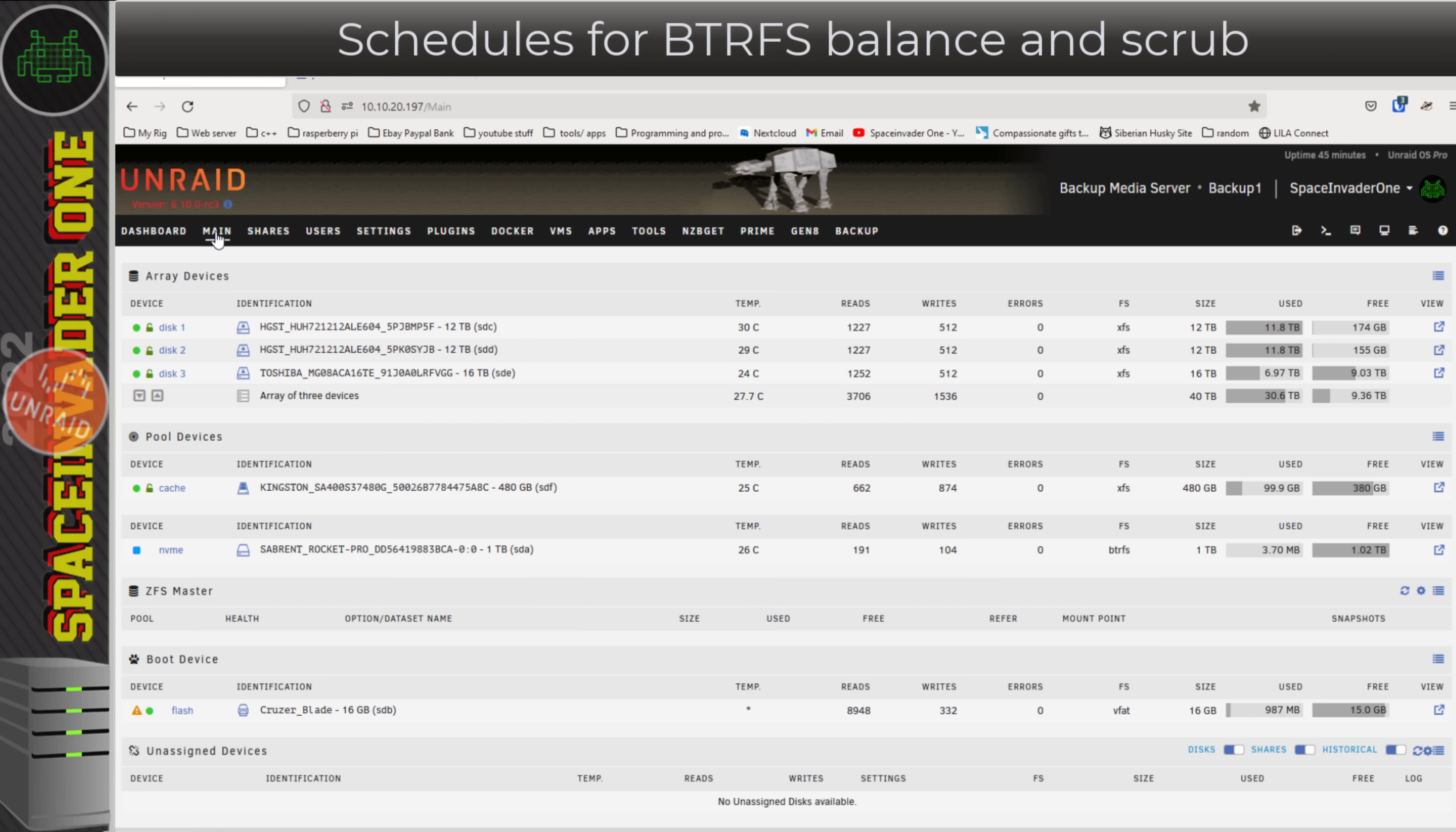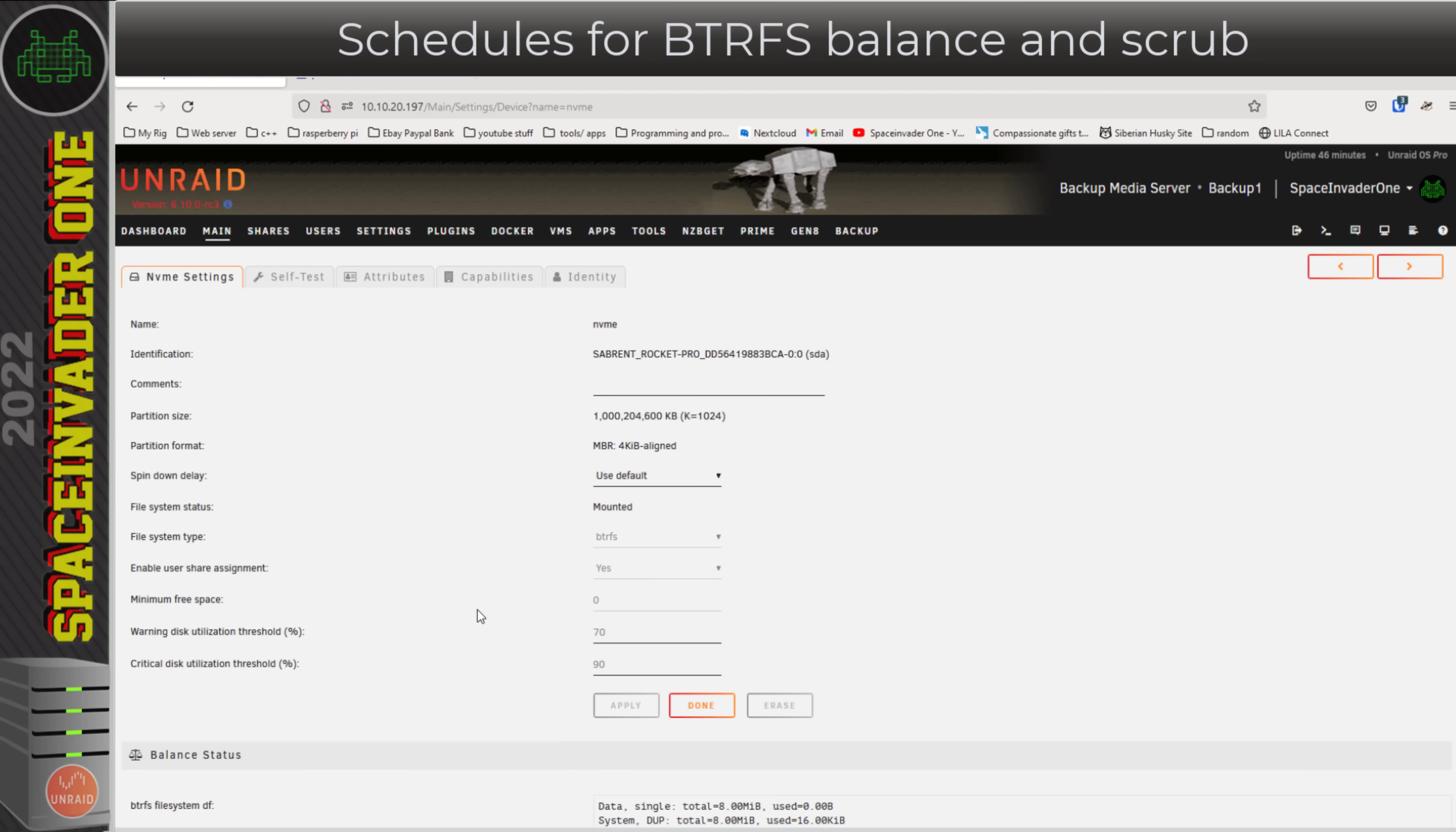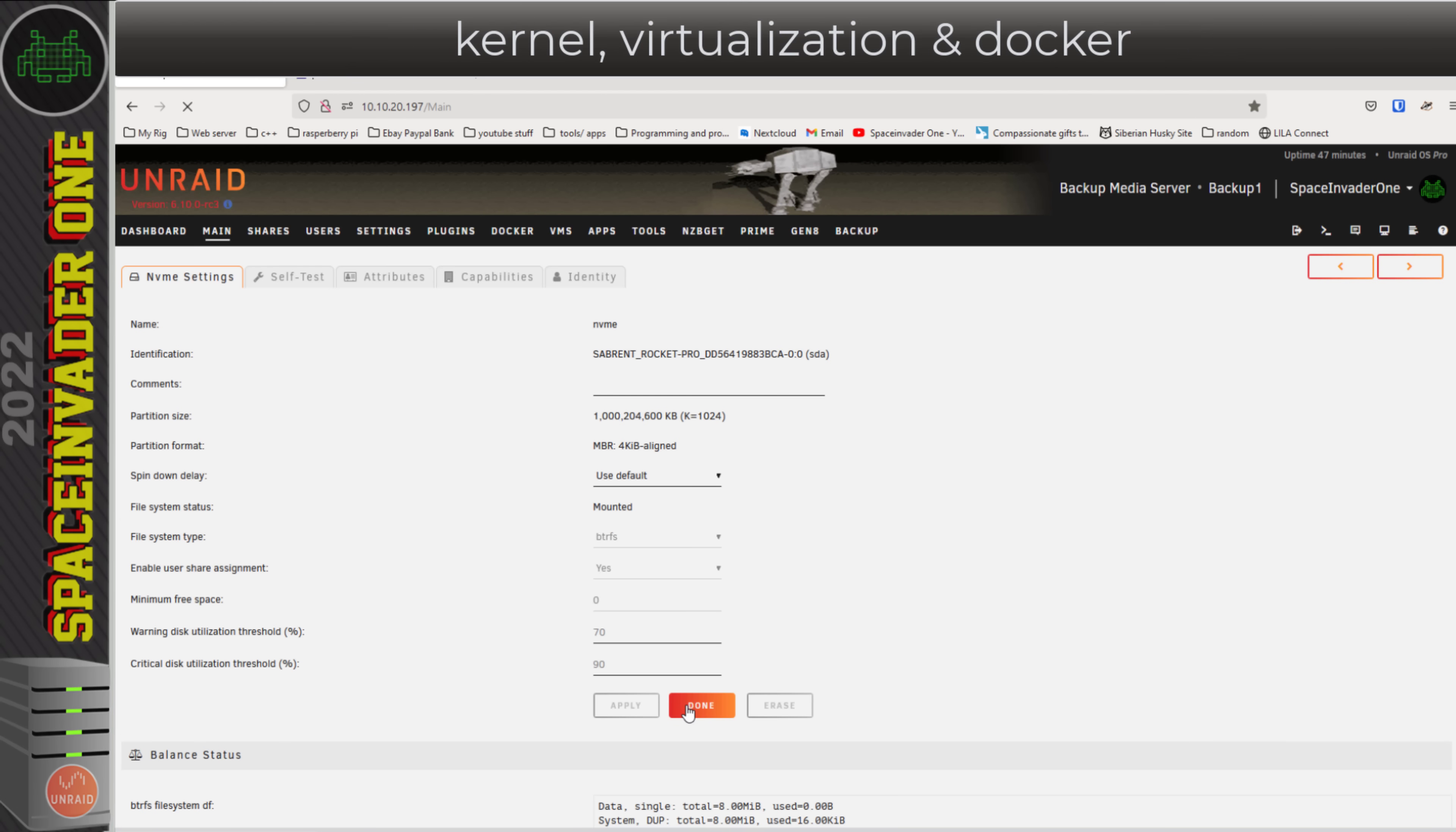As well as this, if we have any BTRFS disks in our array, if we click onto that and scroll down here, we can set schedules for a BTRFS balance. This can be set hourly, daily, weekly, or monthly. The recommended is monthly, and just like the parity checks, you can choose the day of the month and the time of the day. As well as balance, we can also do the same for scrub as well. I'm going to set mine here to weekly and let's have that start at 4 AM.